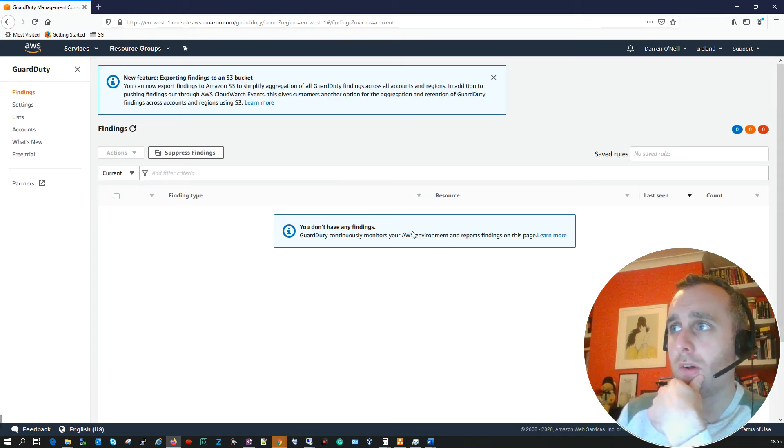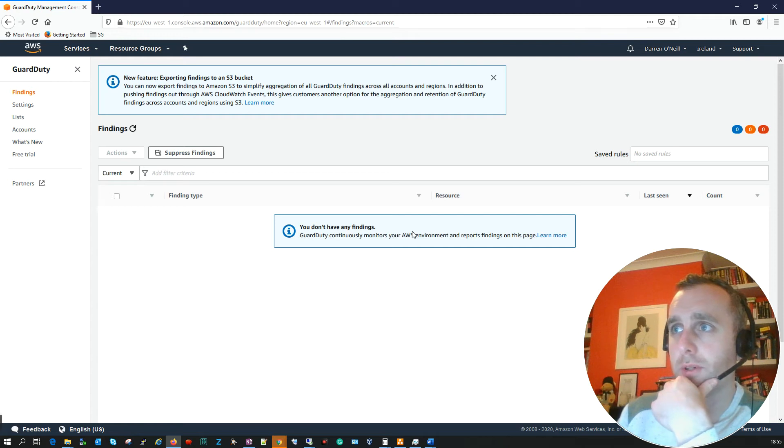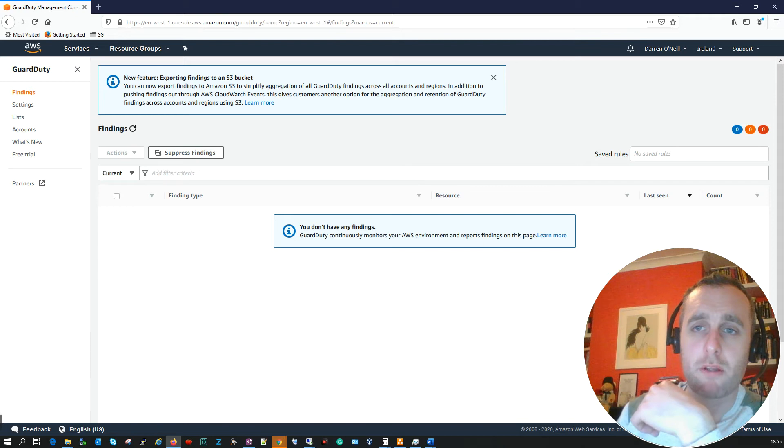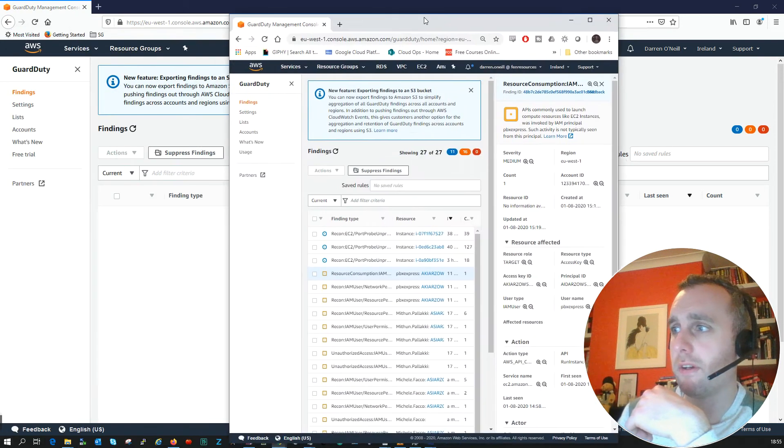And that's really it, that's all there is that's needed to enable GuardDuty. So you may be wondering what is GuardDuty going to do. Let me just pull across this other screen that I have here.